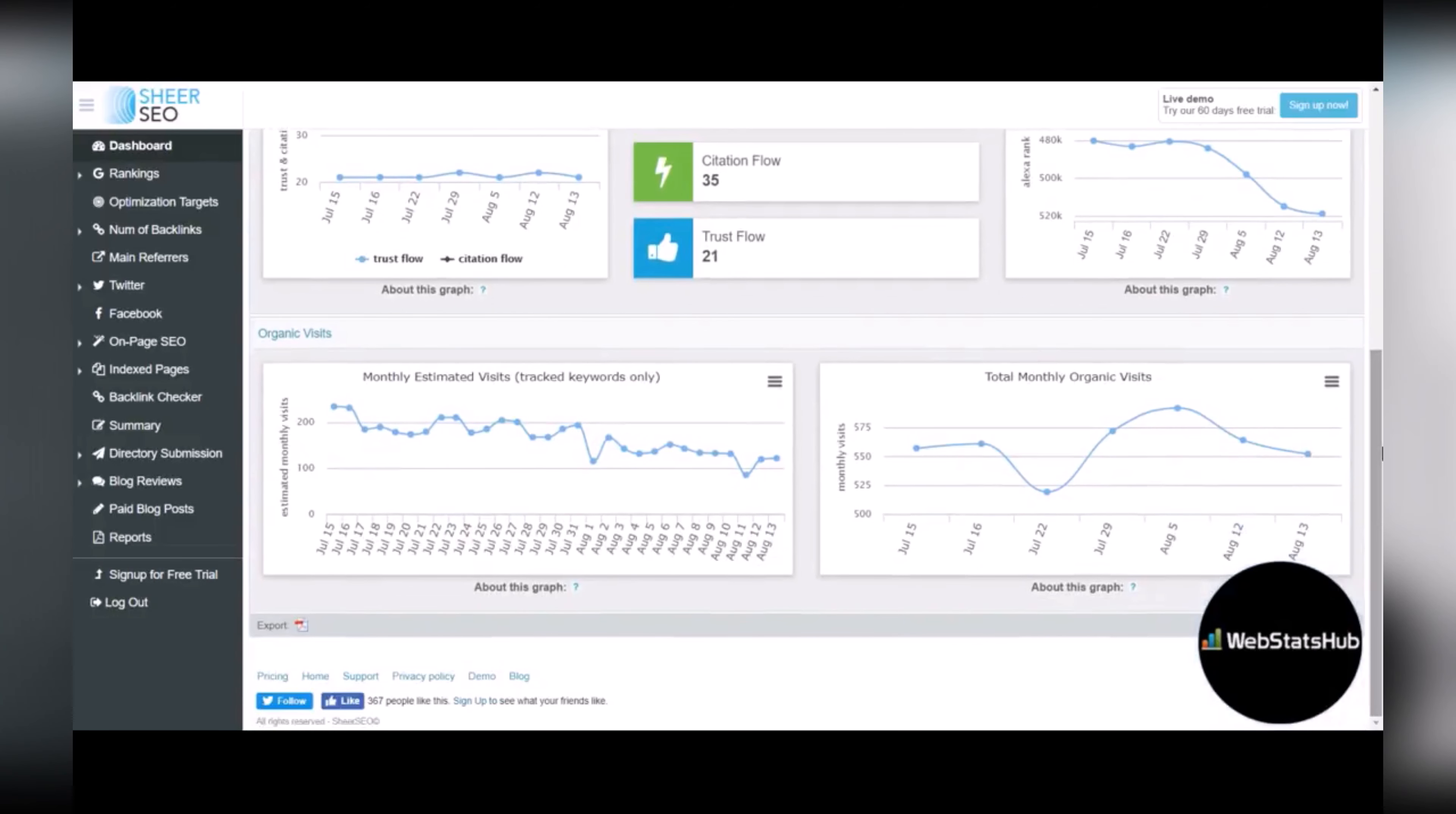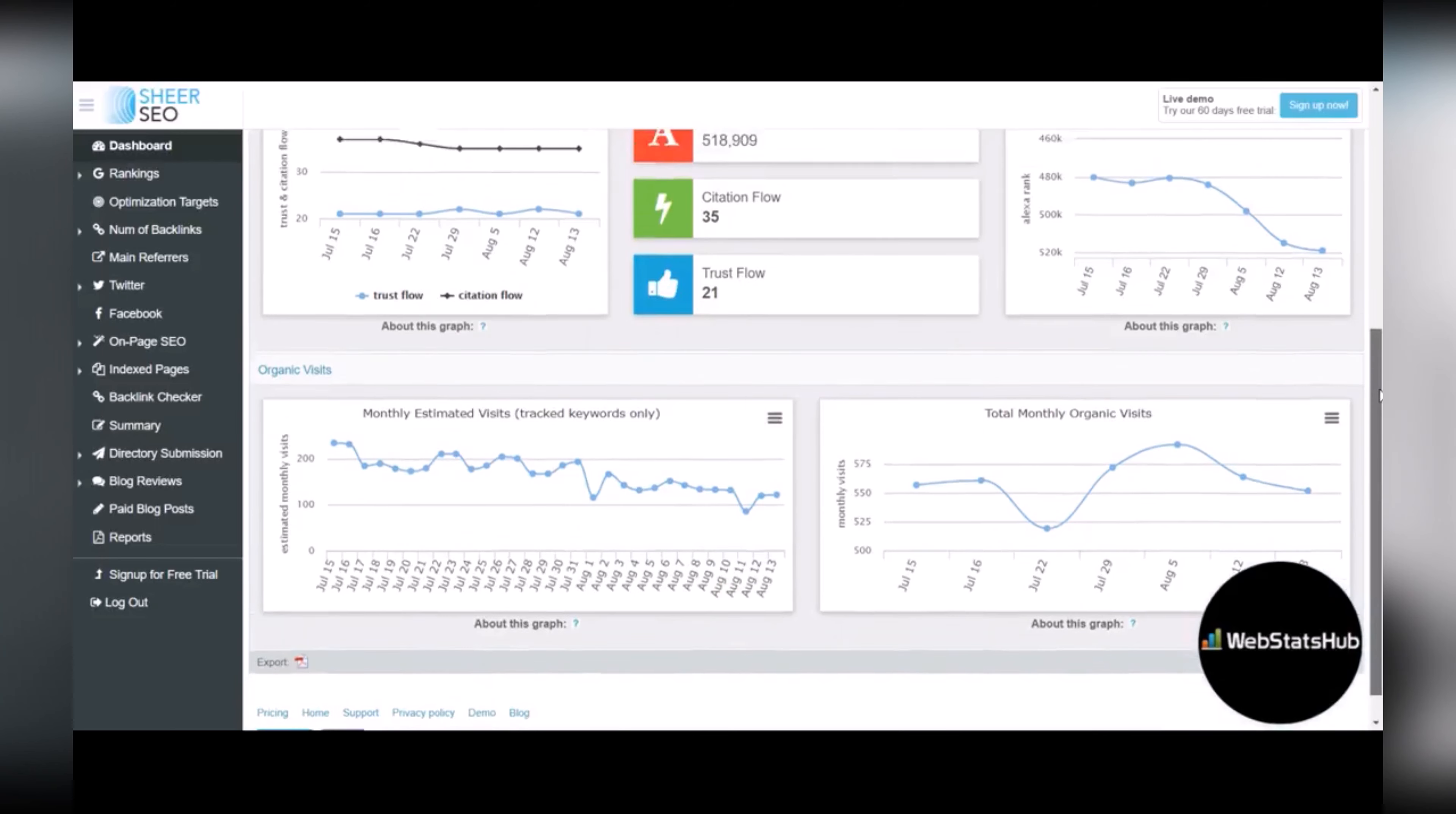And at the bottom, if you link up your Google Search Console or Google Analytics accounts, you can see the organic visits as well that's associated with the site.